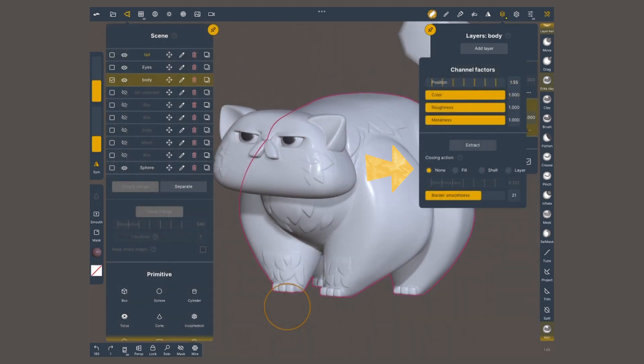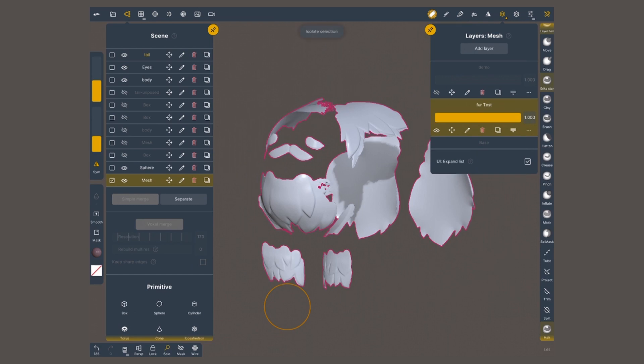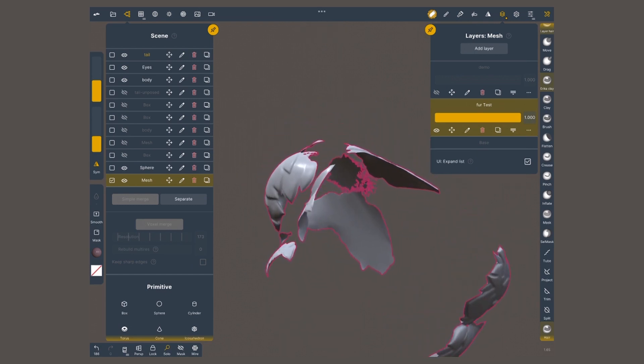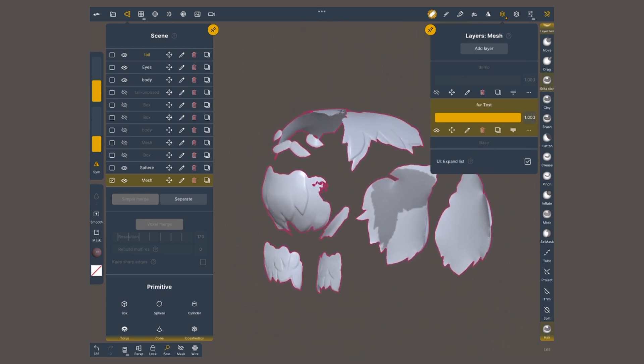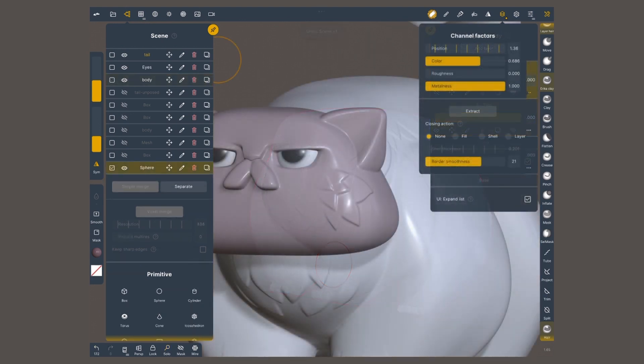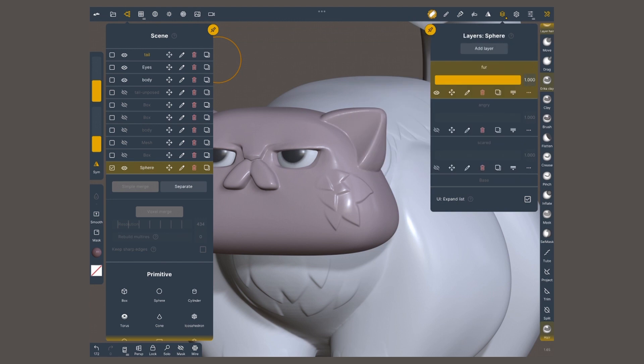This bottom portion is gonna let us extract as a new mesh anything that we sculpted in a layer. This is gonna be an independent geometry in the scene menu. Depending on the closing action that I choose is the result that I'm gonna get. By tapping on the question mark, you can get a brief explanation of each, but I also recommend experimenting with them.